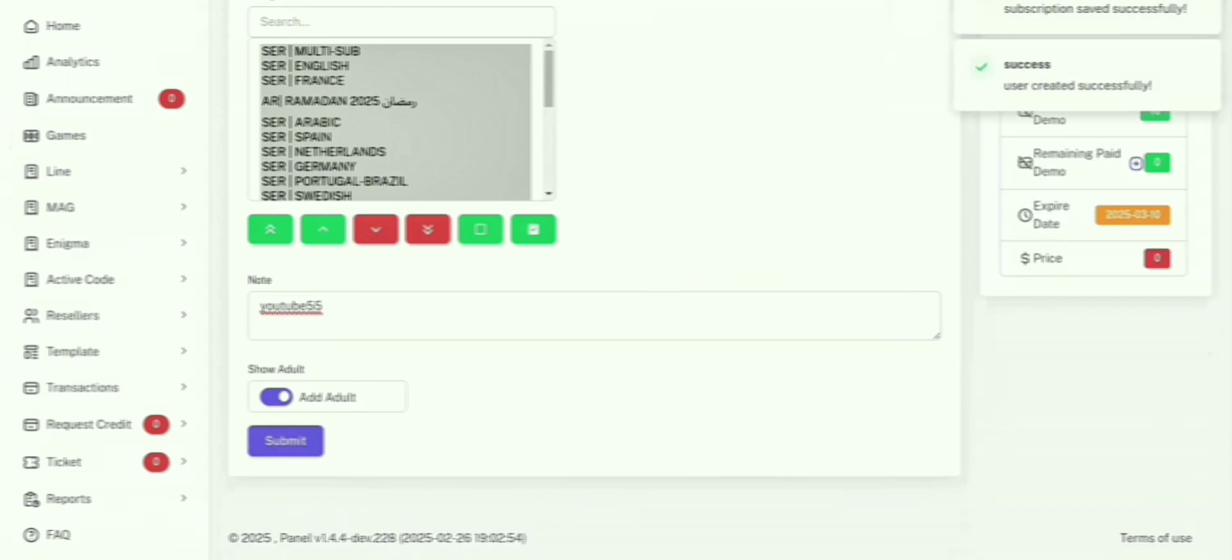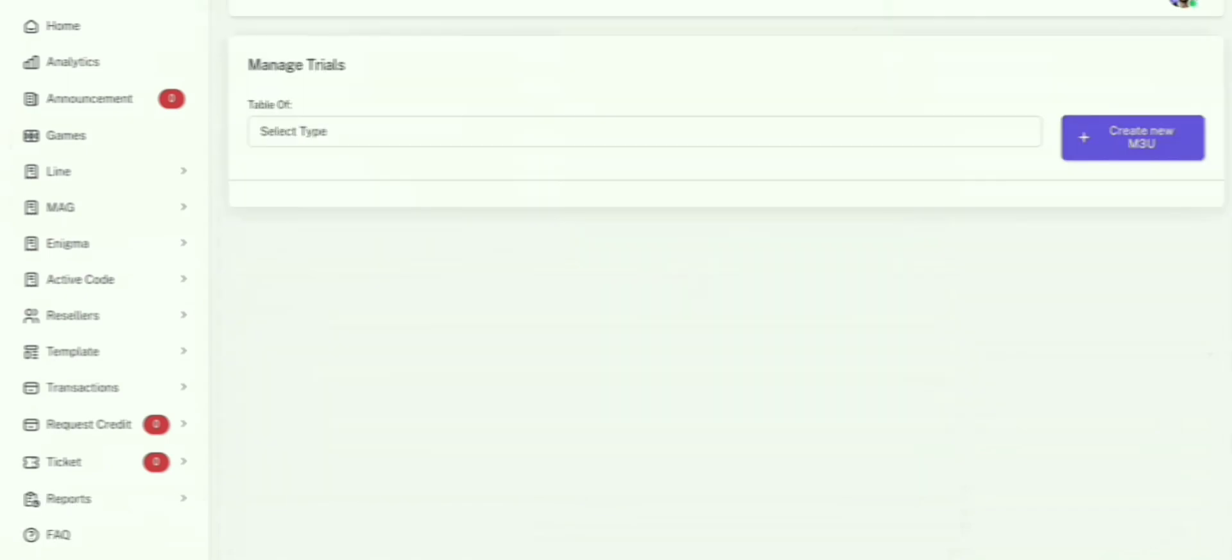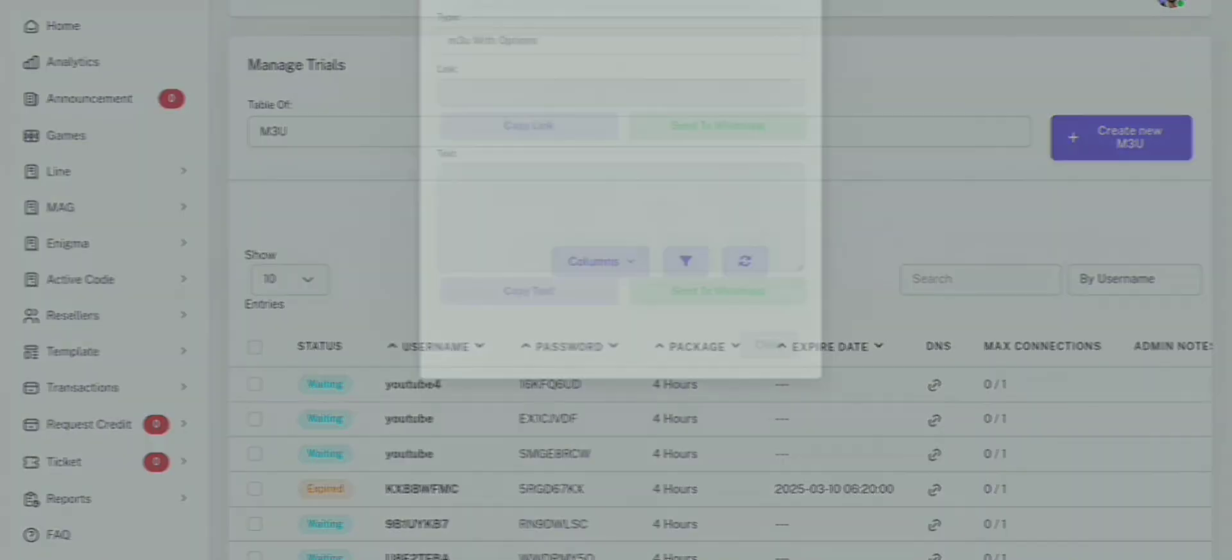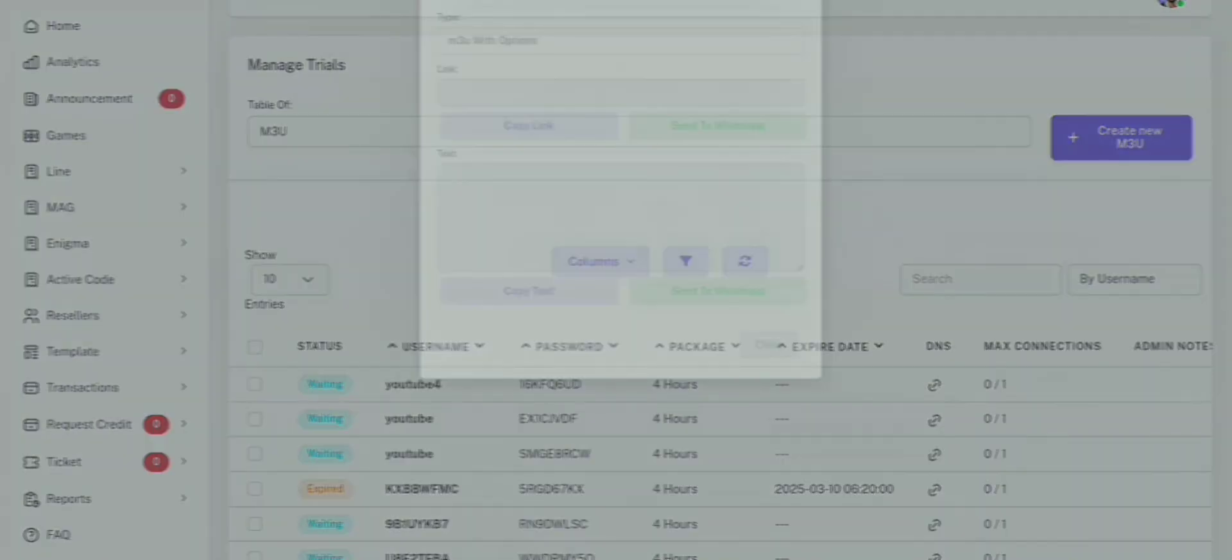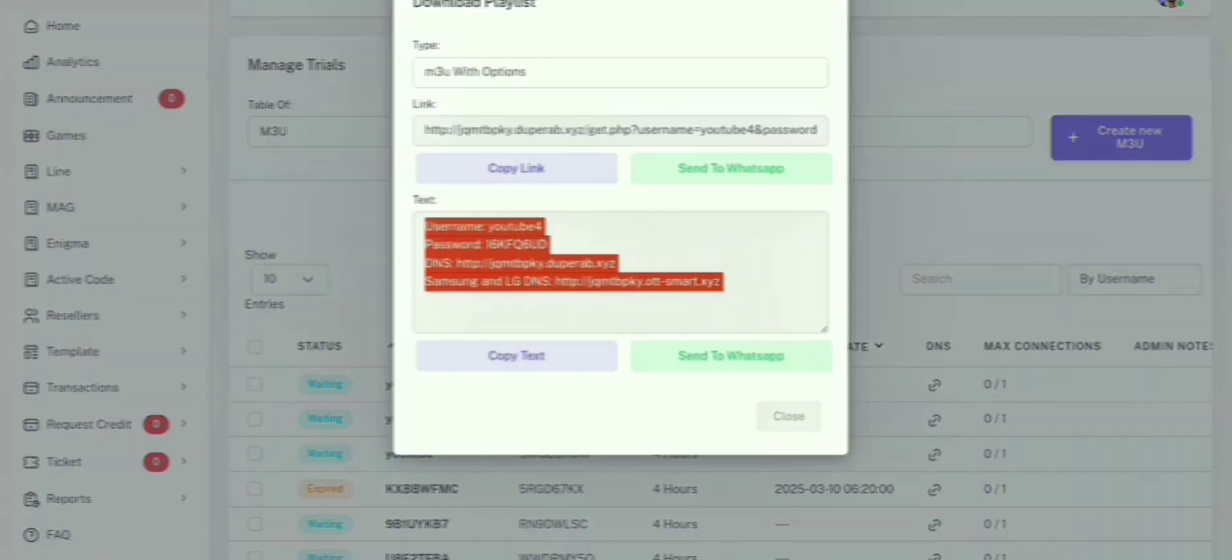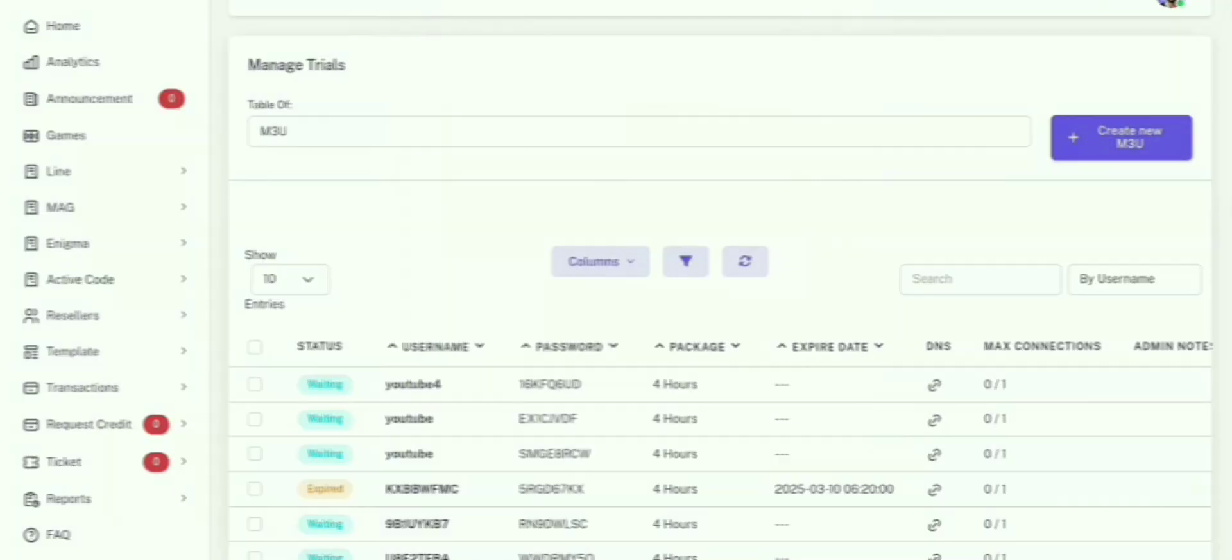M3U link and Xtreme codes pop up. Once you've configured everything, the system will generate an M3U link and Xtreme codes. Just copy and send these to your customers, and they're all set to start streaming.